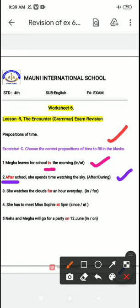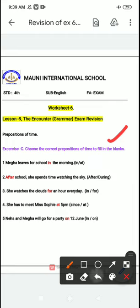Next: she watches the clouds for an hour every day — har samay kam se kam ek ghanta wo baadlon ko dekhti hai. So 'for an hour' will come here — not 'in' because it's a duration, a time period. So you have to put 'for' here. Okay kids, next.